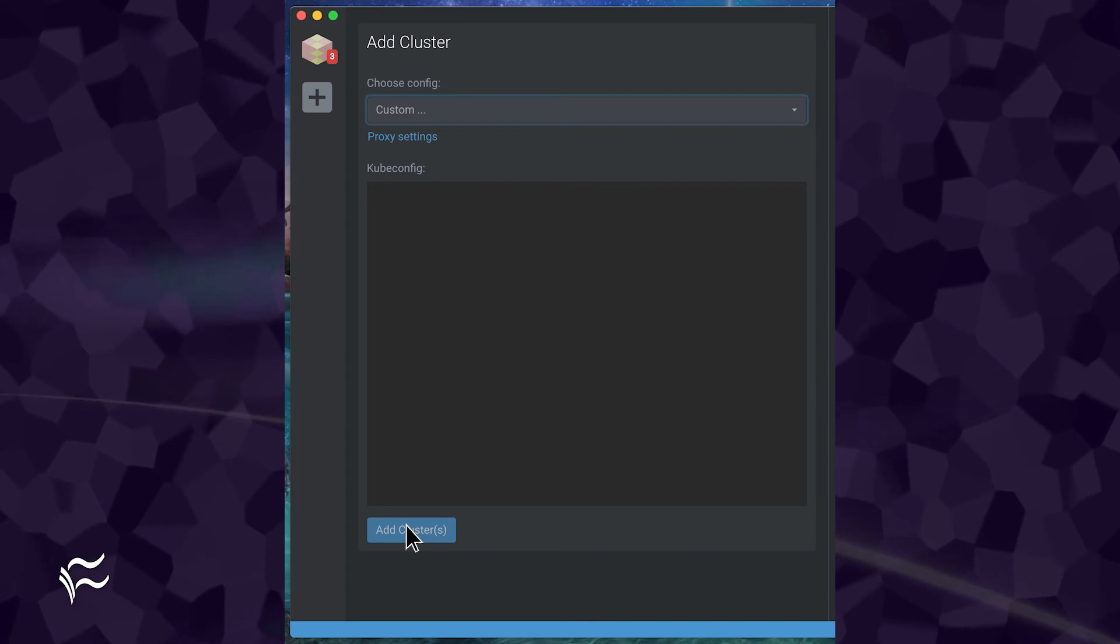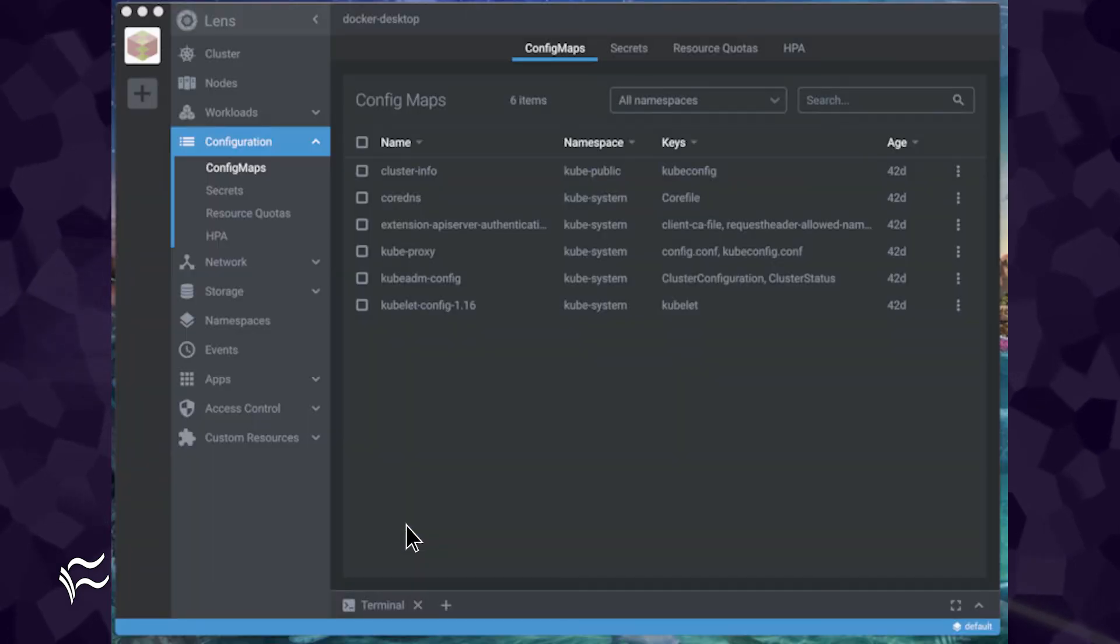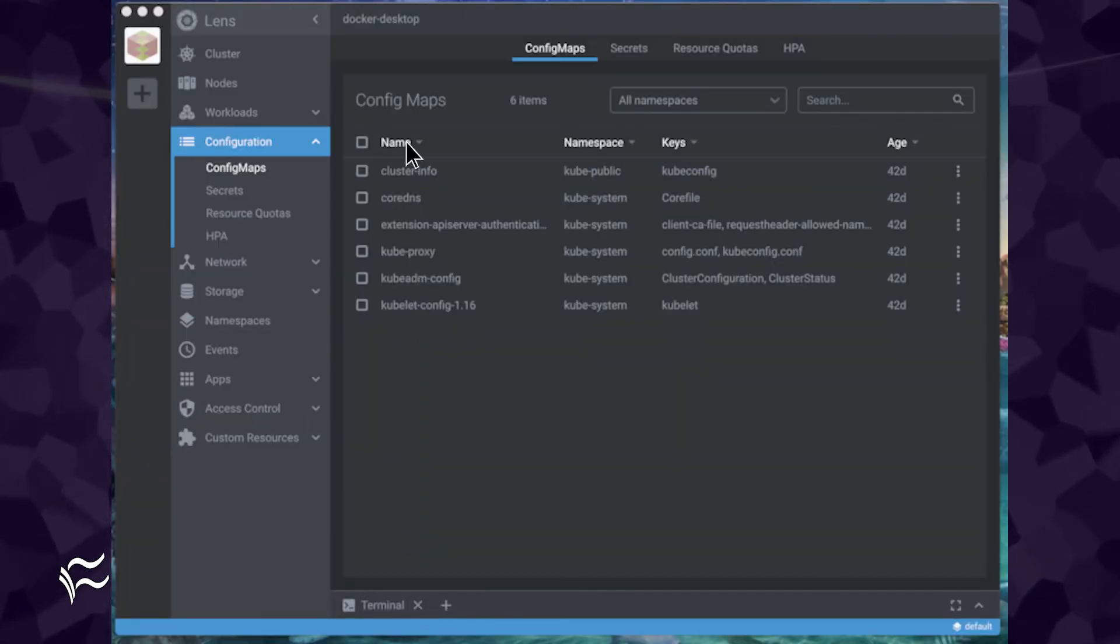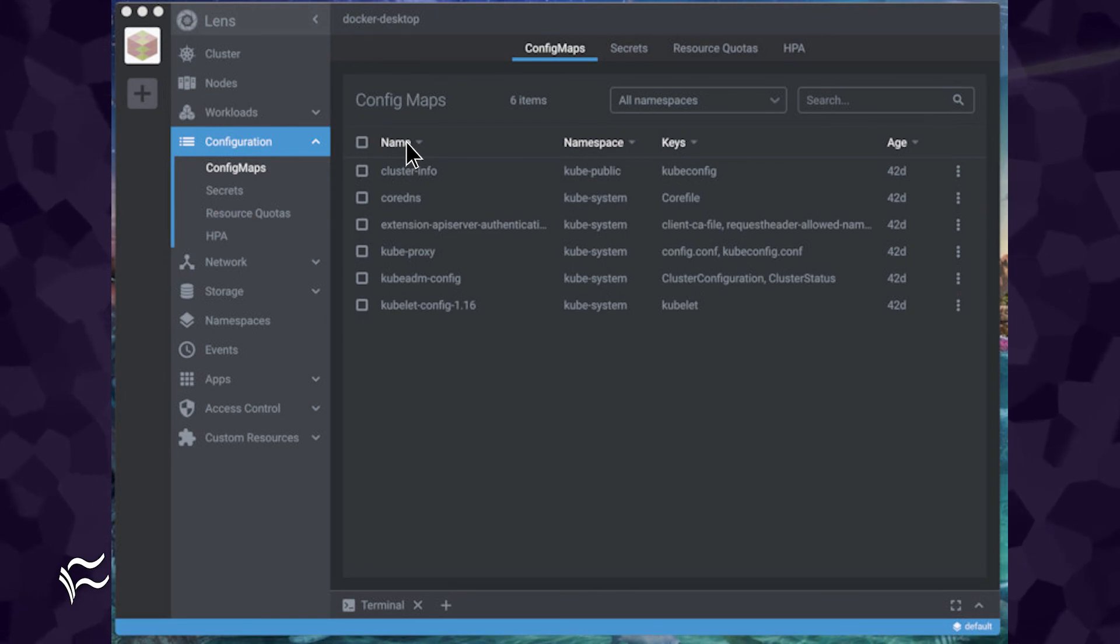Once you click Add Cluster, your cluster should appear on the left navigation. Click the entry to reveal all of the information and management tools available to your cluster.